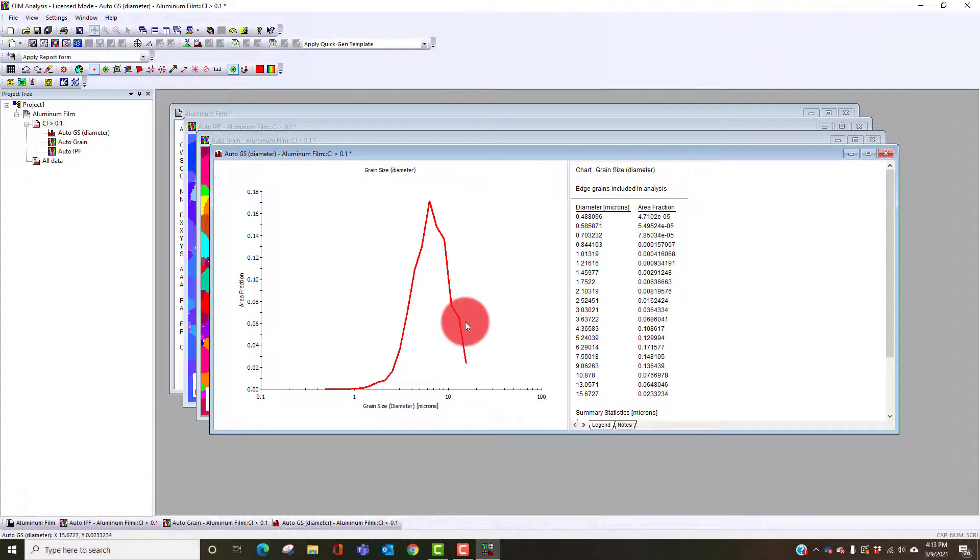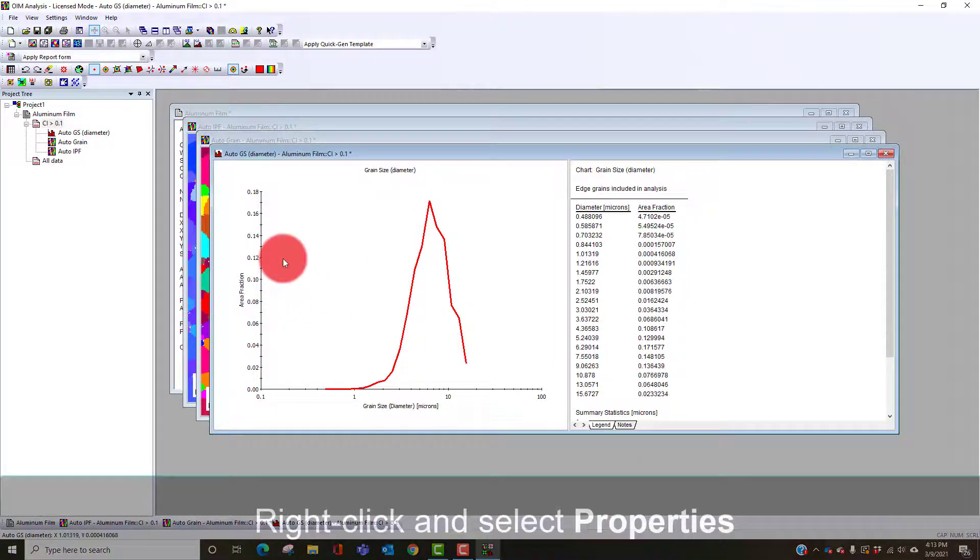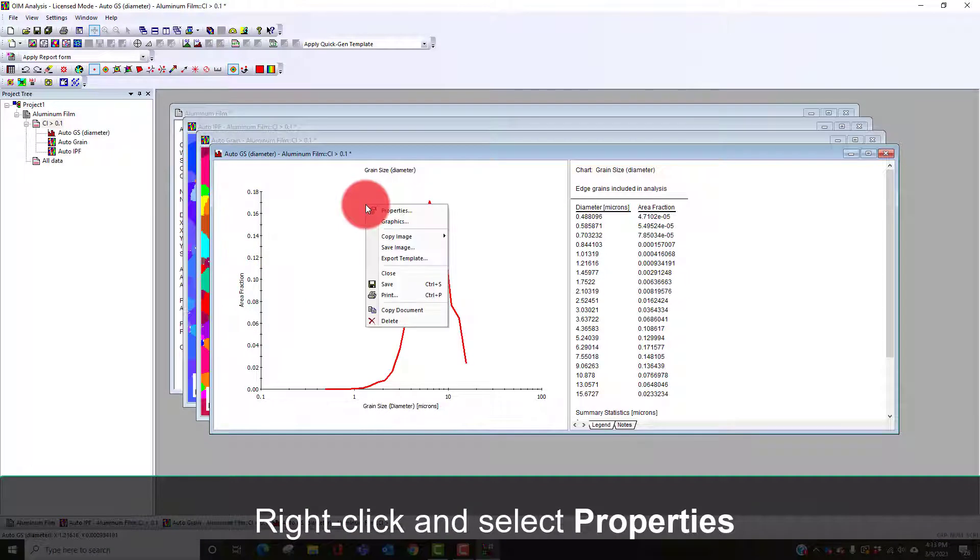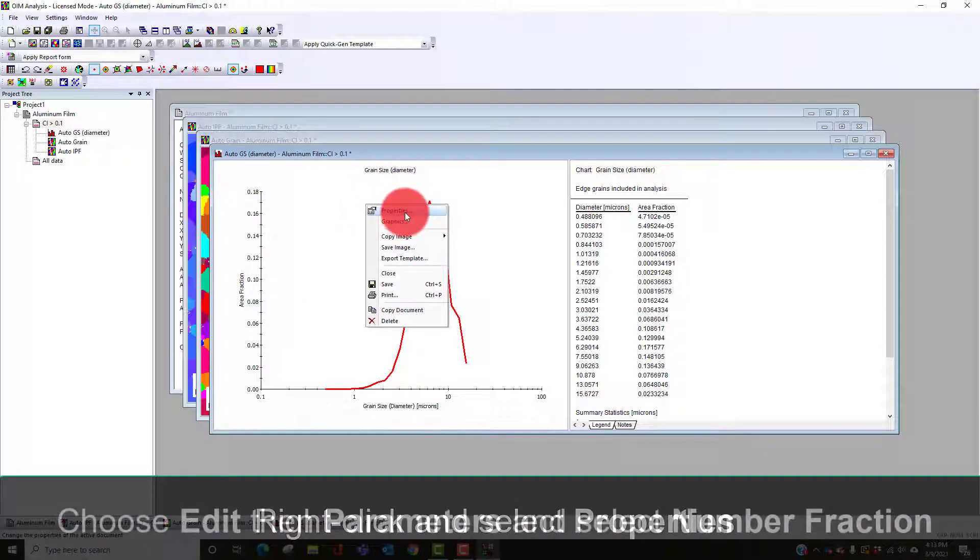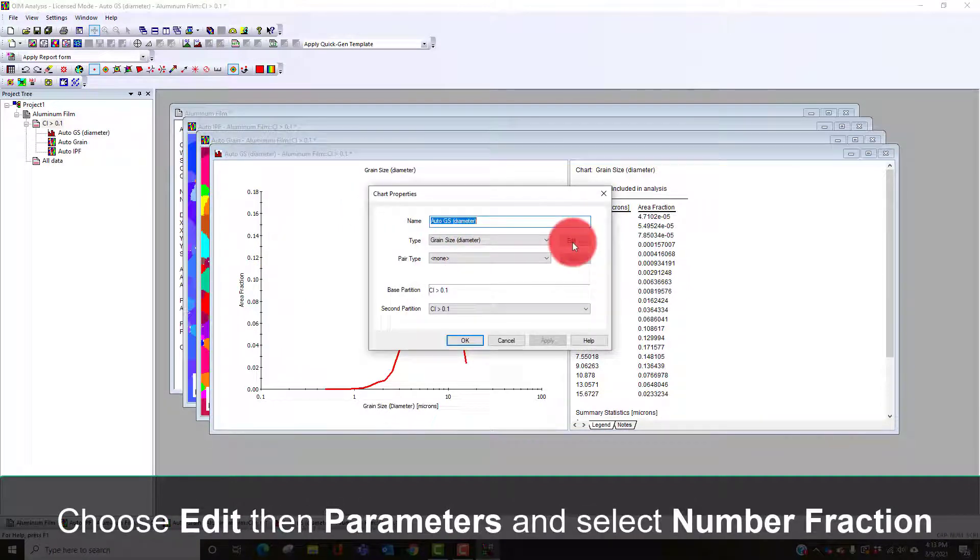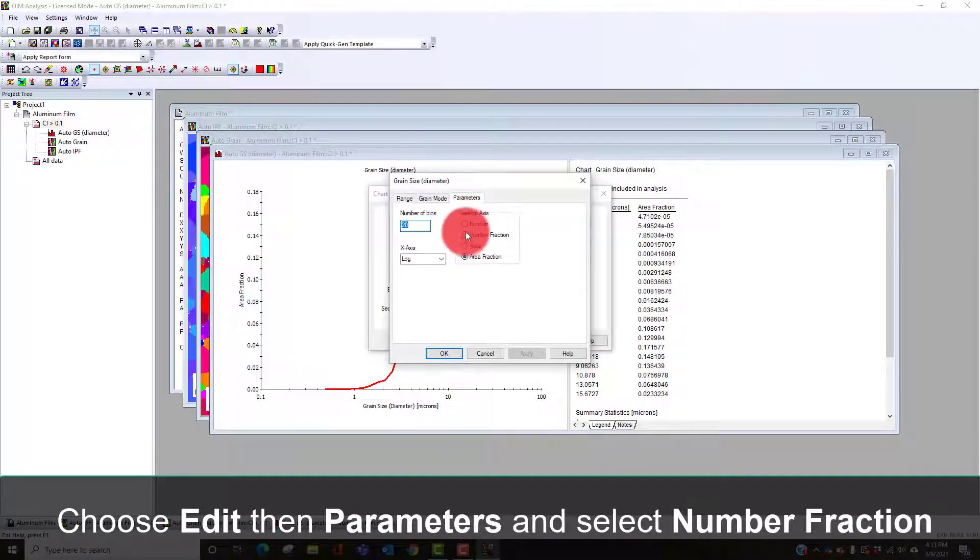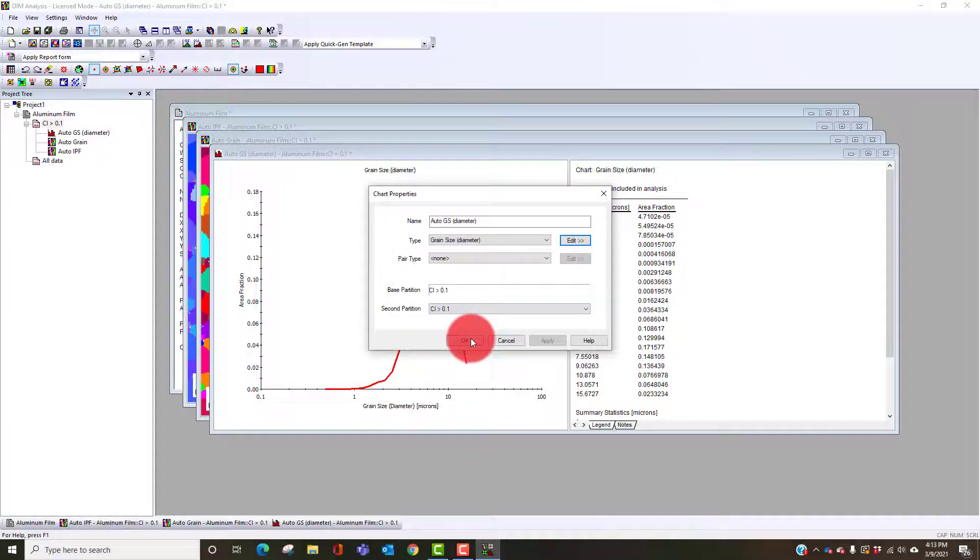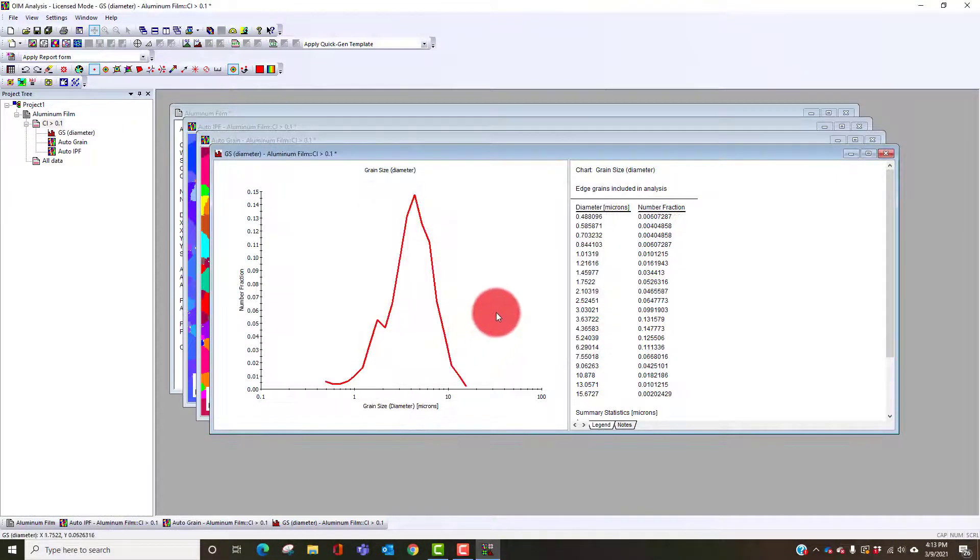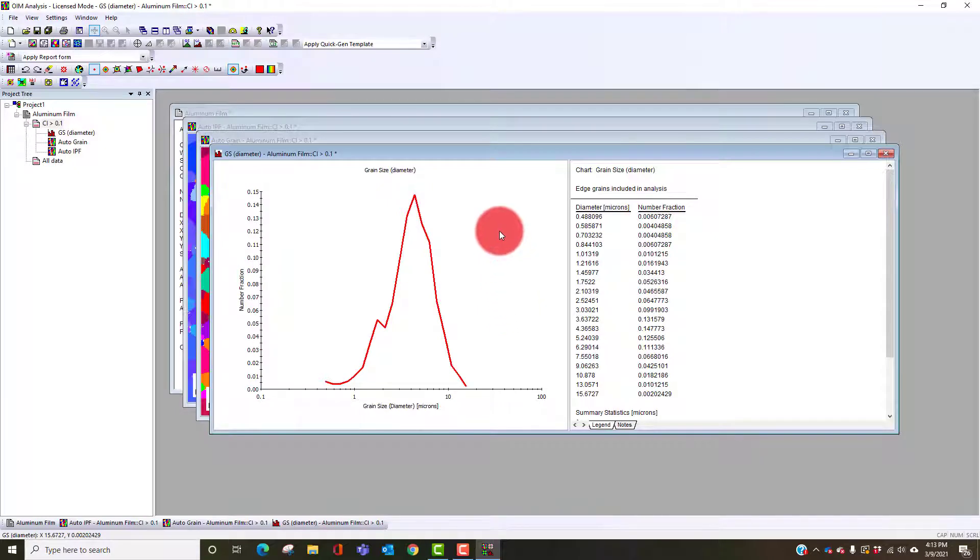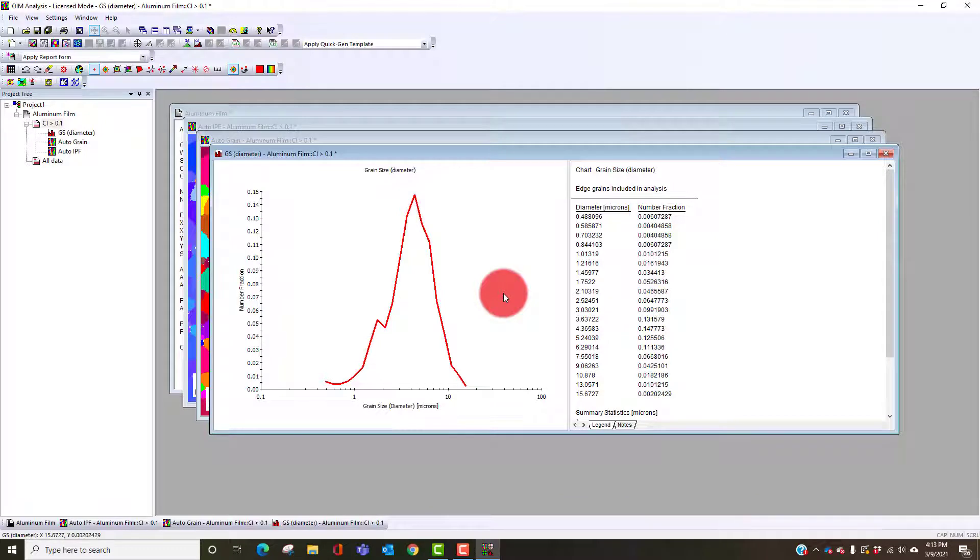In this case it's diameter versus area fraction. If I want a number fraction I can right click, go to properties, edit parameters and go to number fraction. This is more generally what we think of in terms of a numerical average where we're adding up all the sizes and dividing by the number of grains. You can see here a pretty nice distribution with good sampling.